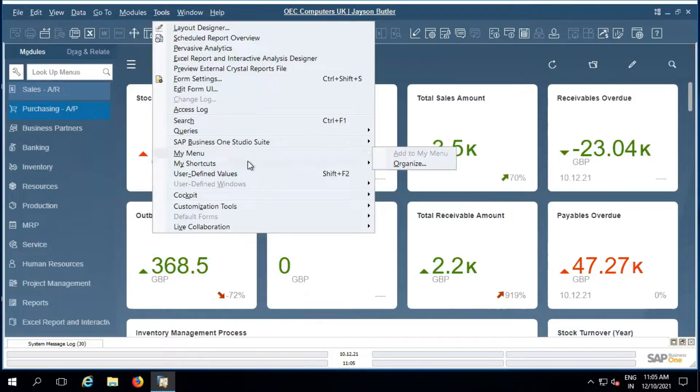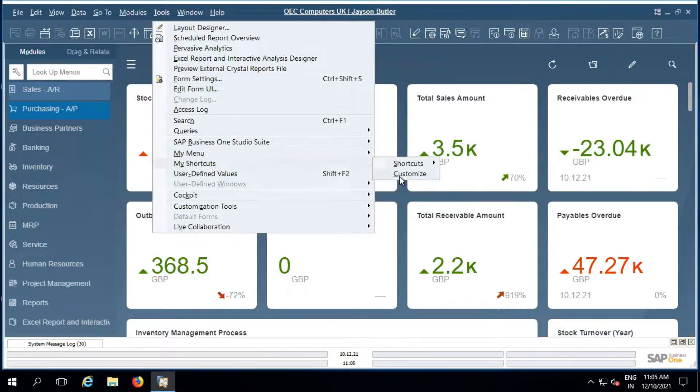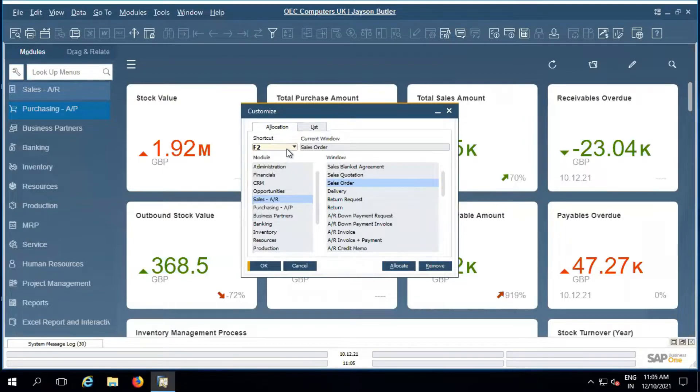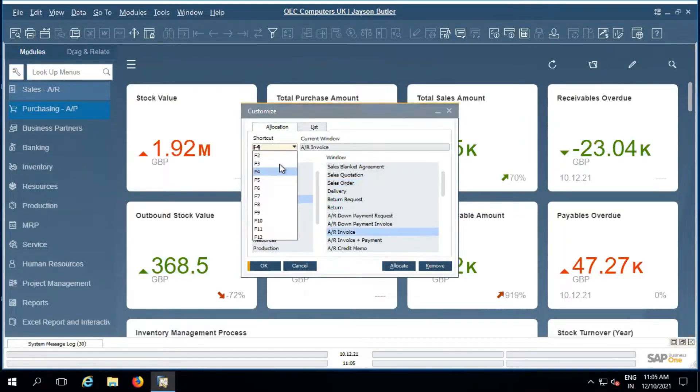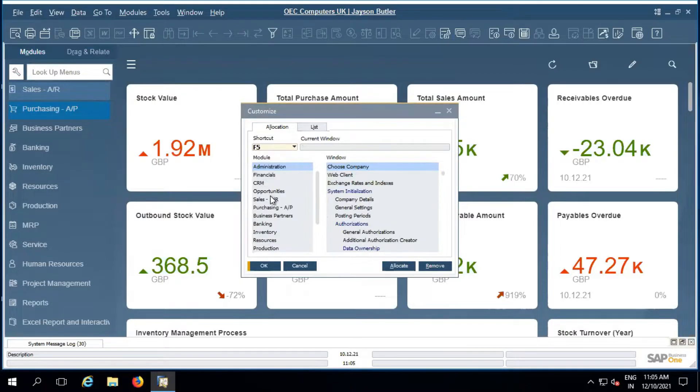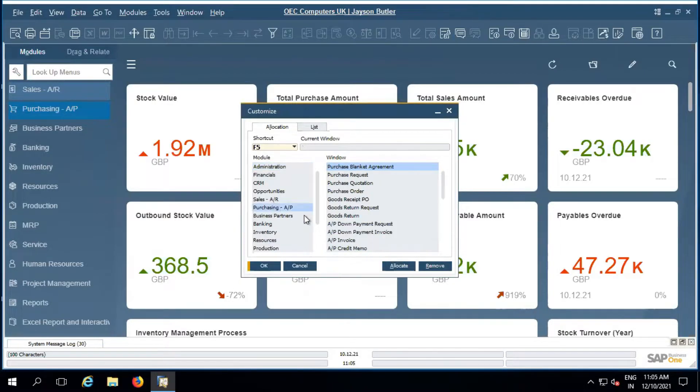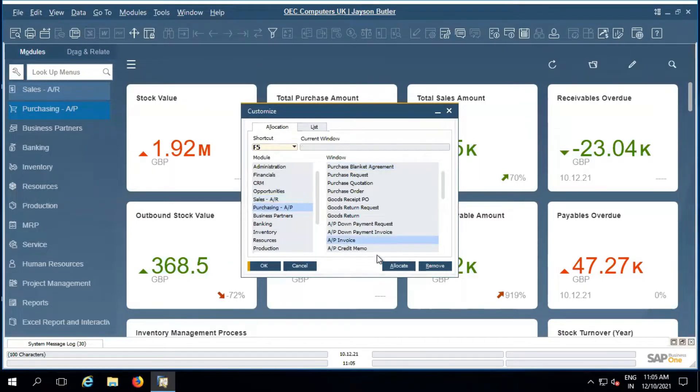Here are my shortcuts. Customize and choose the relevant available key here. F5 is available, so I'm choosing F5 for the purchase module - AP invoice allocate.